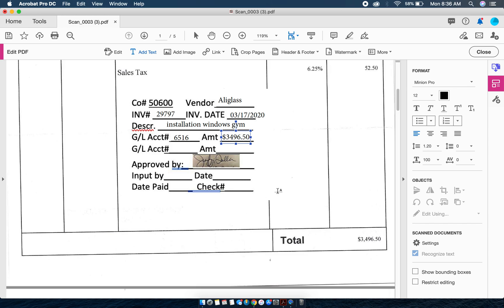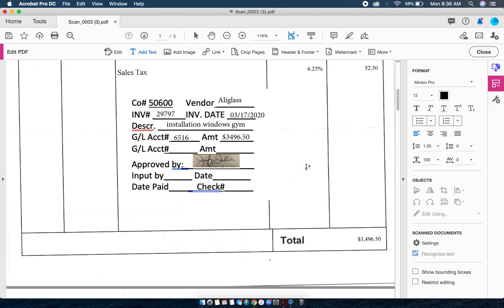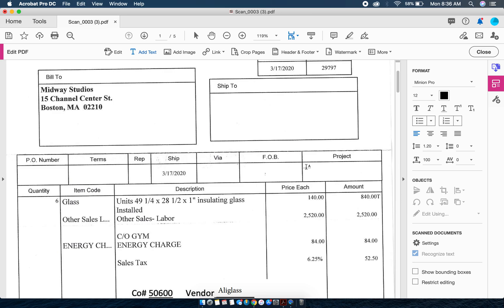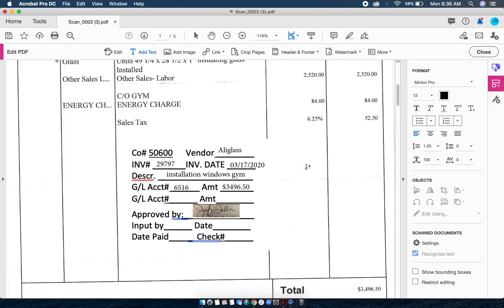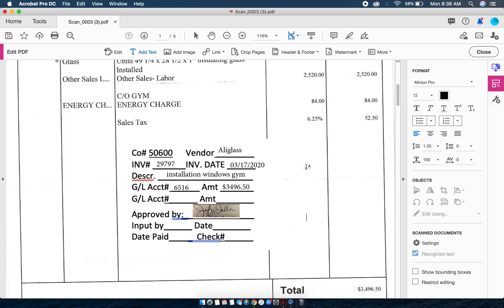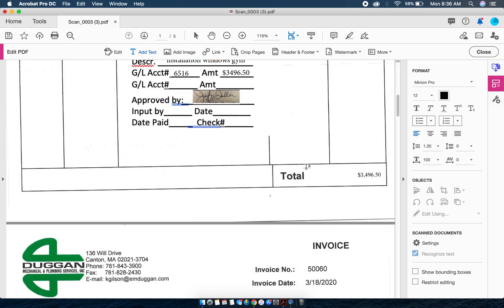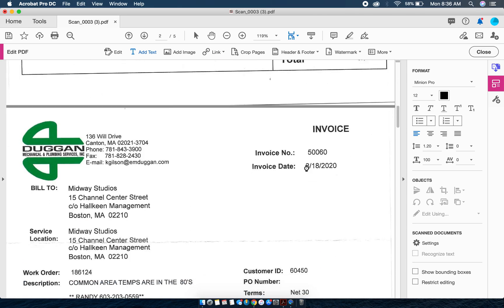Once that's done I can click anywhere on this invoice and notice there's the invoice and there's the stamp. What I'm going to do is continue to repeat this.